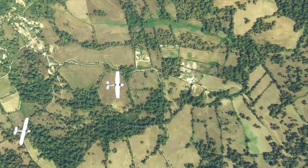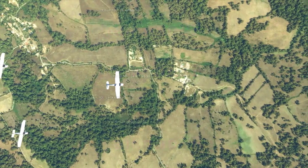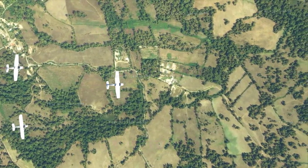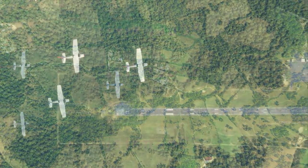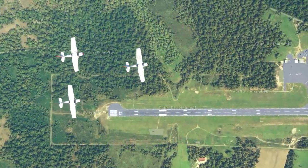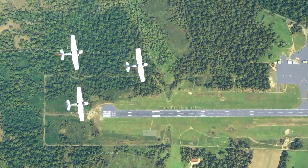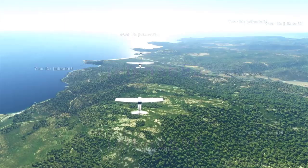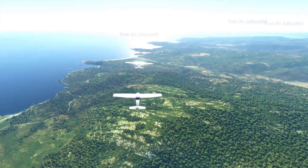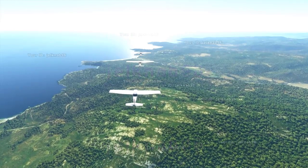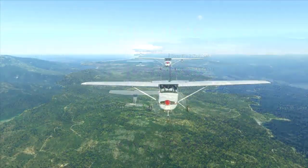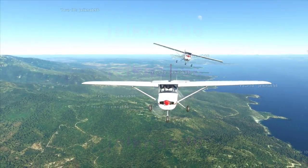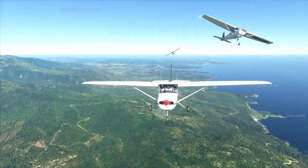Hi fellow flight simmers, welcome to another Microsoft Flight Simulator update video. If you are new to this channel, make sure you subscribe, because I will be bringing you all the updates on Microsoft Flight Simulator. Also, do not forget to enable the bell notification so that you don't miss any of my uploads.